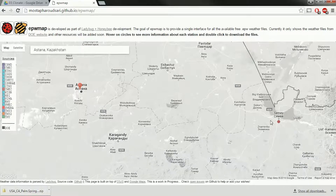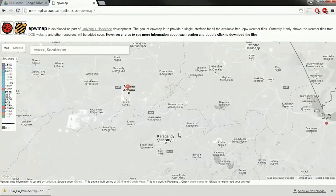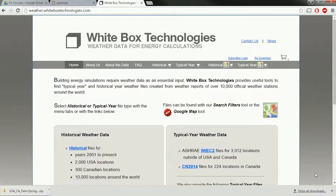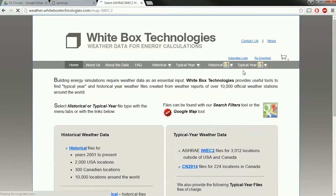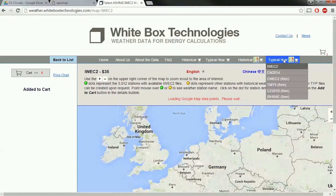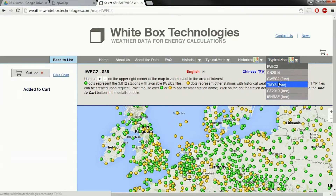So you could download Semipalatinsk and try using that. But there are other places to check if you can't find your data here. There's weather.whiteboxtechnologies.com — go to the TMY section. I'm going to try IWEC first. This lists a whole bunch of different ones, and you can see there are some free ones which are also listed on the EPW map site.